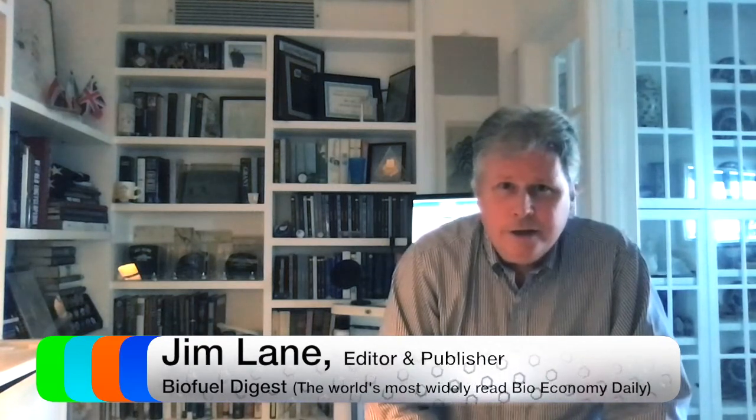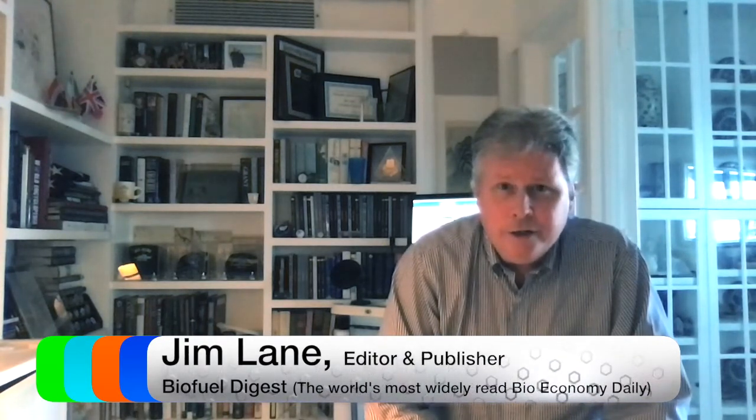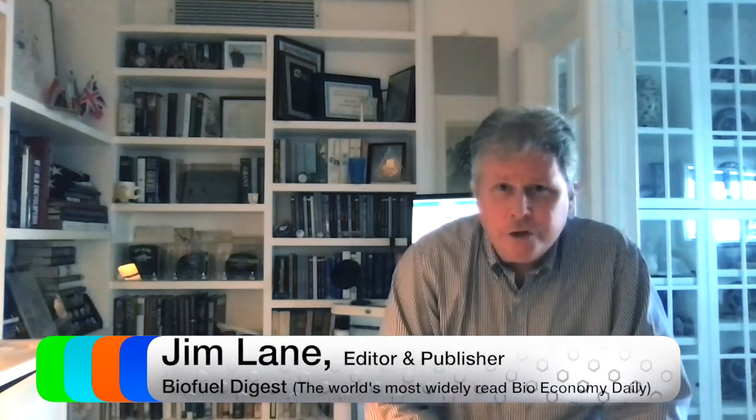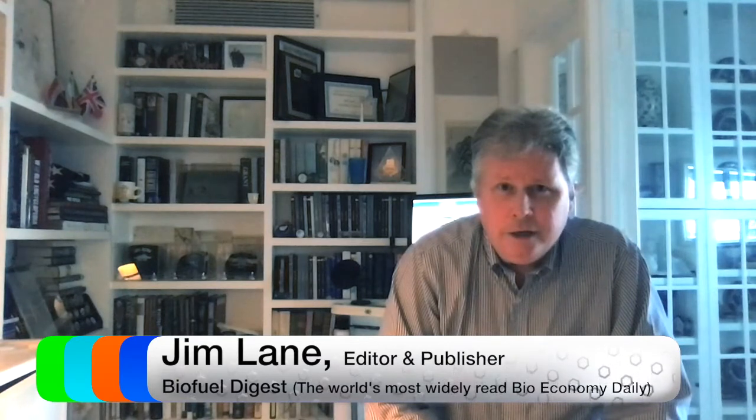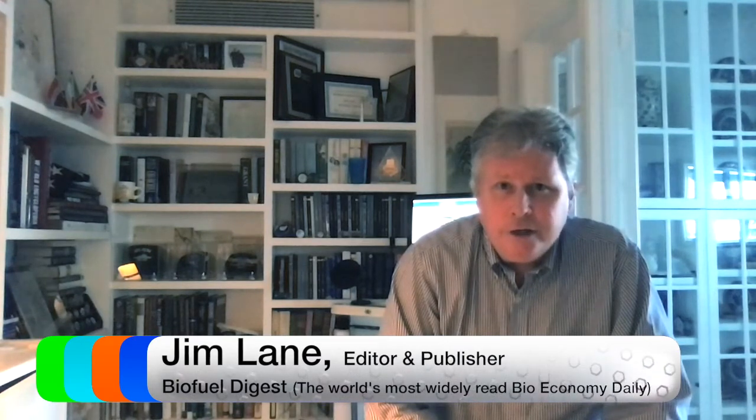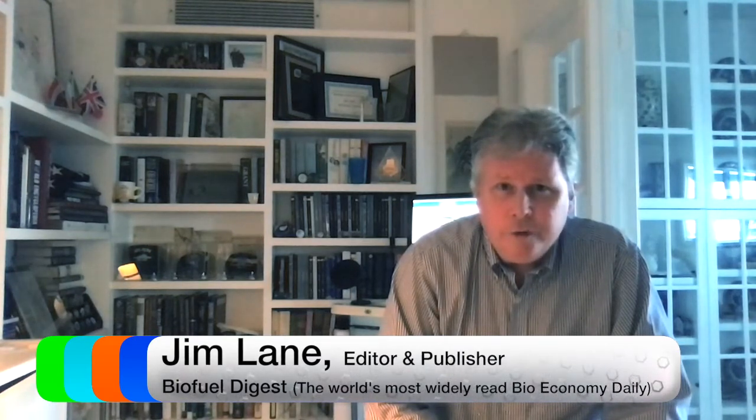And one of the reasons we think is companies like Praj that have shown real leadership in technology and deployment. It starts with the feedstock. They have unlocked with their technology lignocellulosic, that is agriculture residues, things that you see around you that have very low value. But in the Praj world, they've become something of high value.